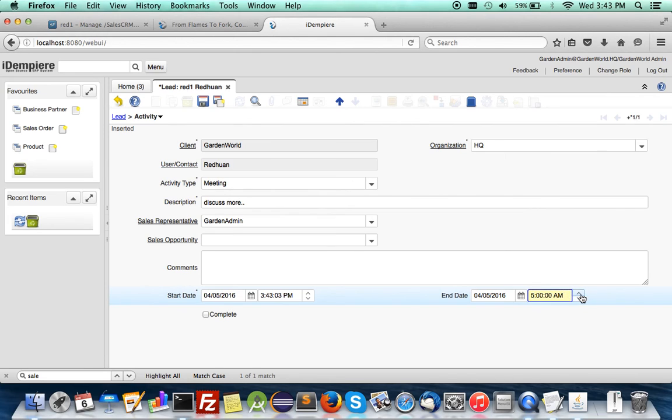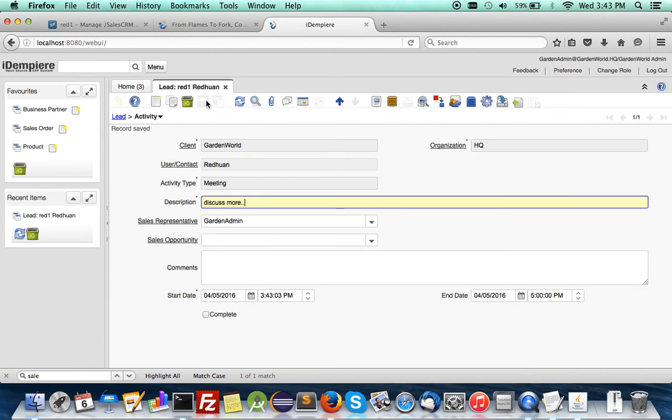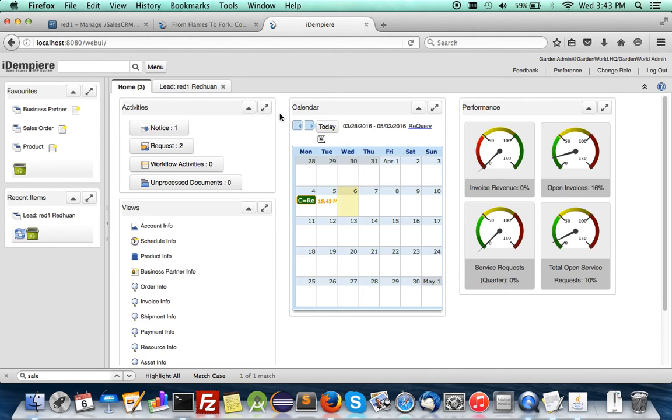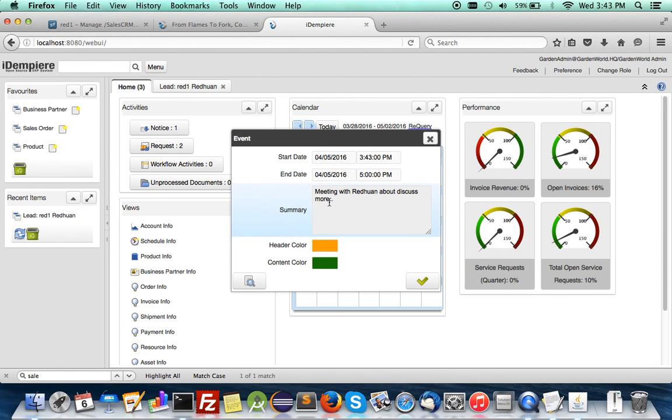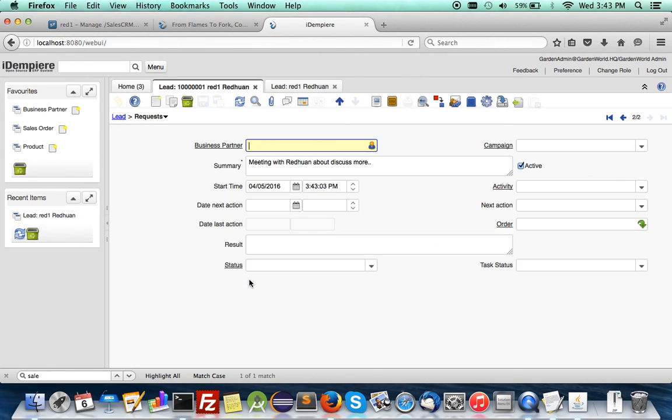Save it and you will have it here on the calendar and it's differently color coded so you know that this is a meeting.